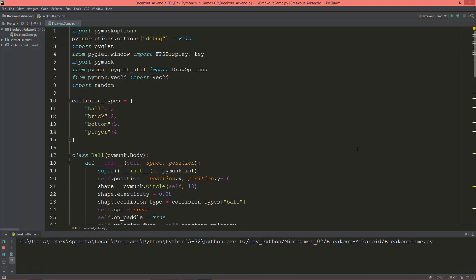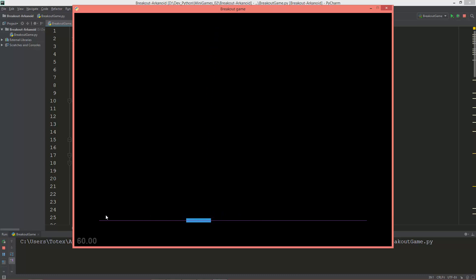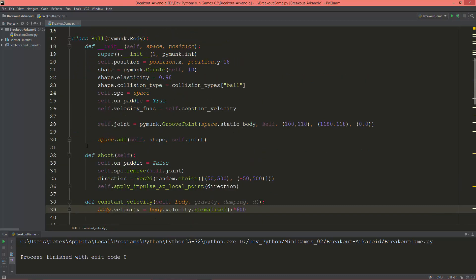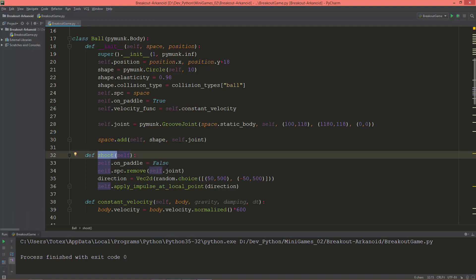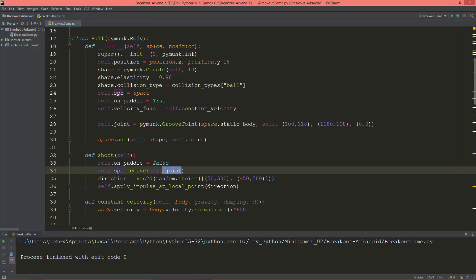So this is where we left off. We have the ball and the player puddle and we have two joints — one joint for the puddle and one groove joint for the ball. And of course when I shoot the ball with the space key, the second groove joint gets removed from the space in the ball's class shoot method. The on_puddle gets set to false and the joint gets removed.